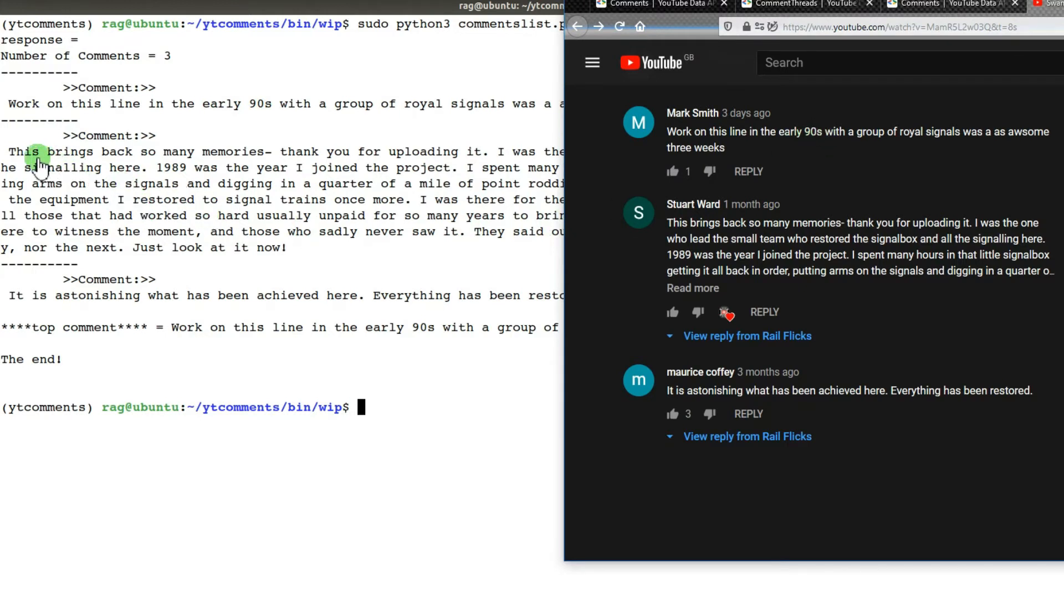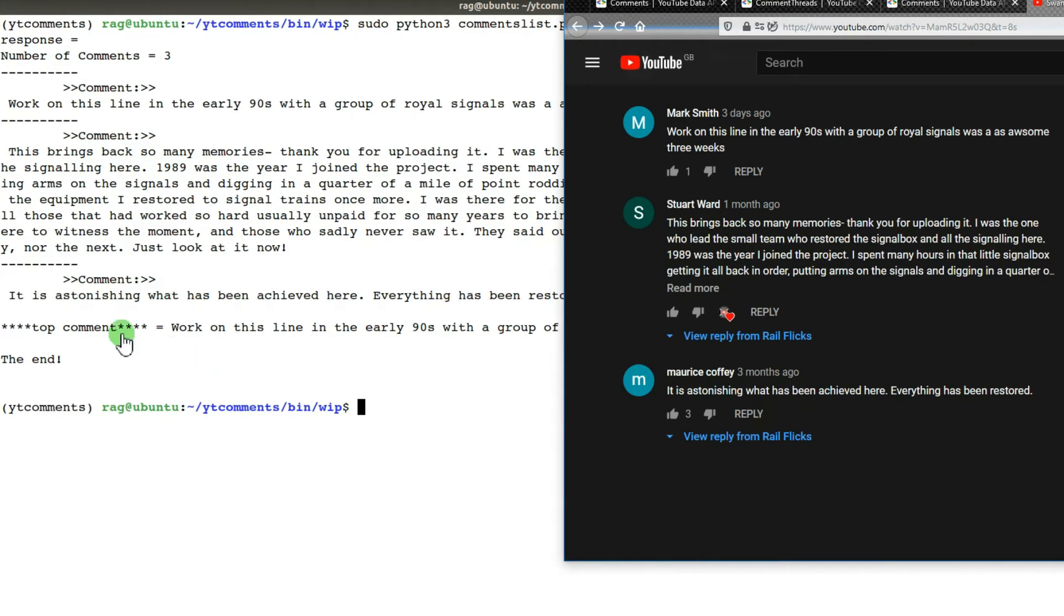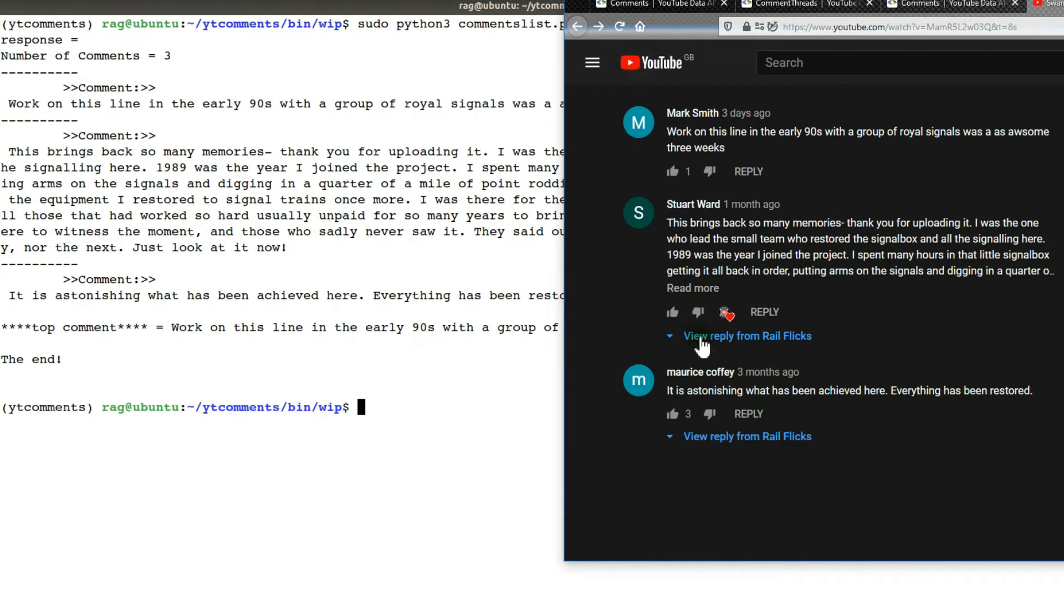The larger comment with 'this brings back so many memories,' that one's from Stuart Ward. Then 'it is astonishing what has been achieved here' appears twice.